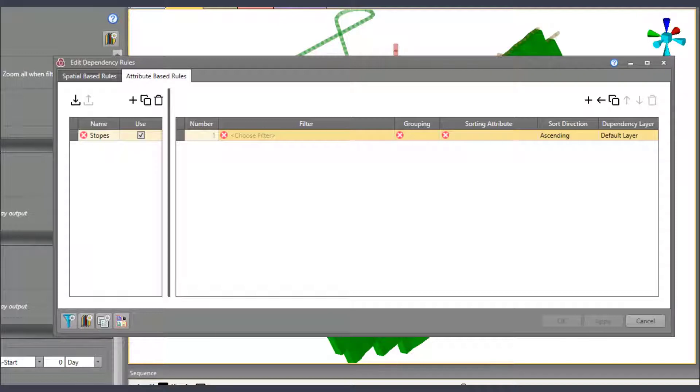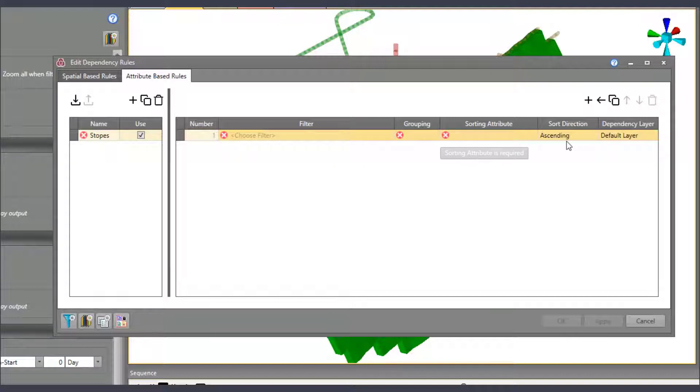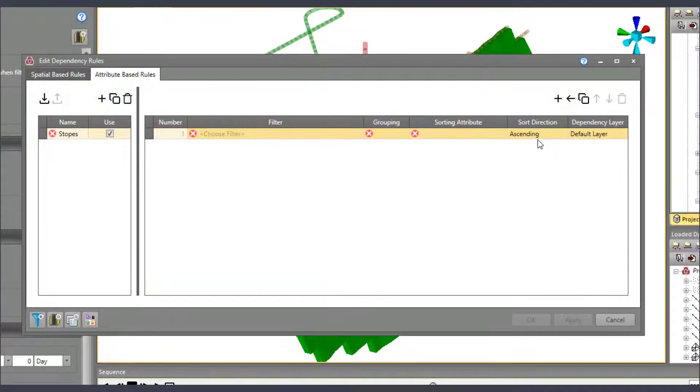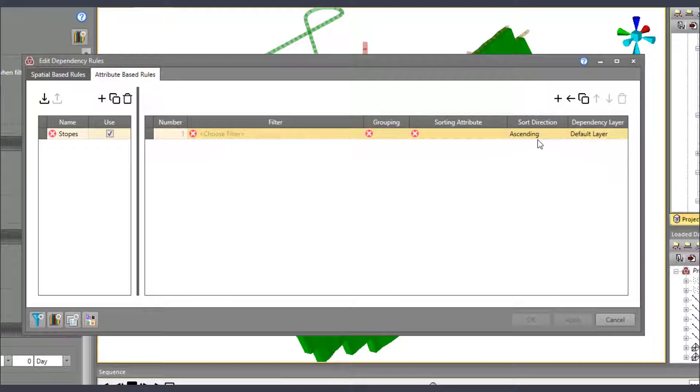We see here the fields required and they are a filter, a grouping, a sorting attribute, sort direction, and lastly, a layer where the dependencies will be stored.